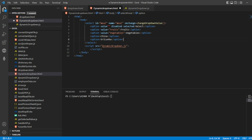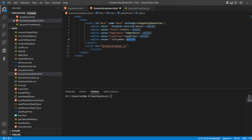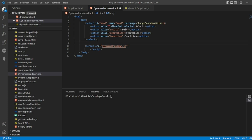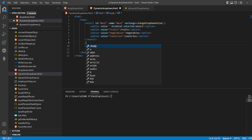We'll use three values: fruits, vegetables, and countries — that's more than enough. Now let's take one more select element. This will be an adjacent dropdown where the options are populated dynamically based on the first selection. The first option in this second select will also be disabled by default.